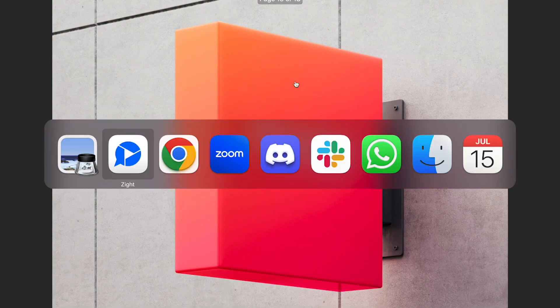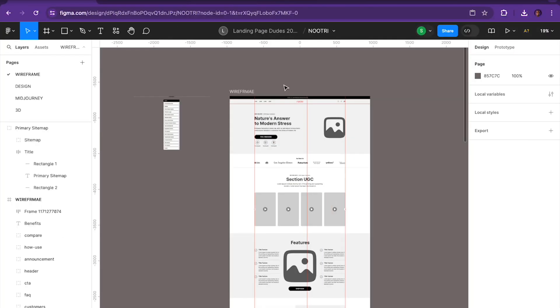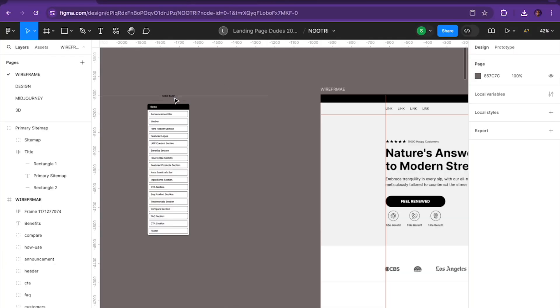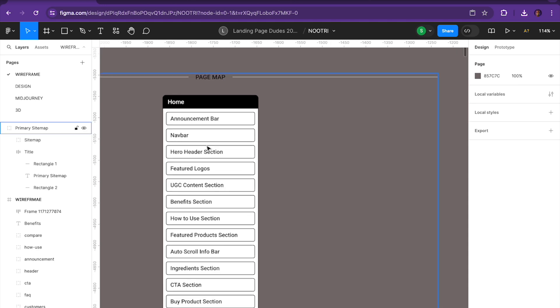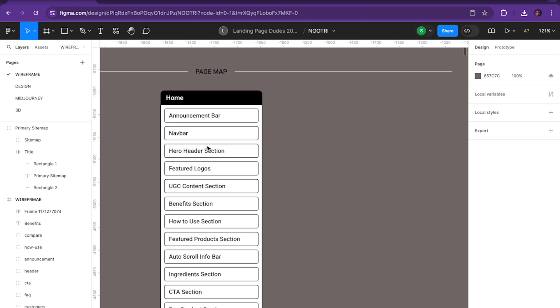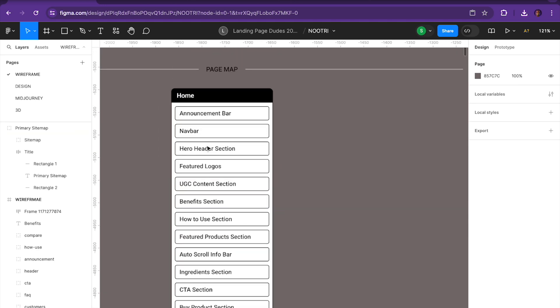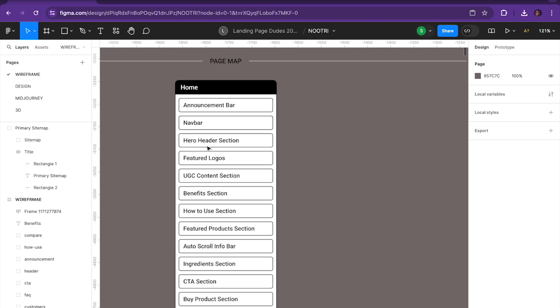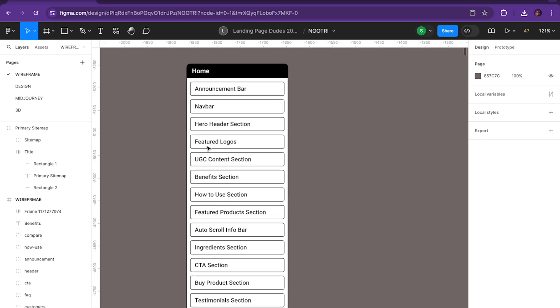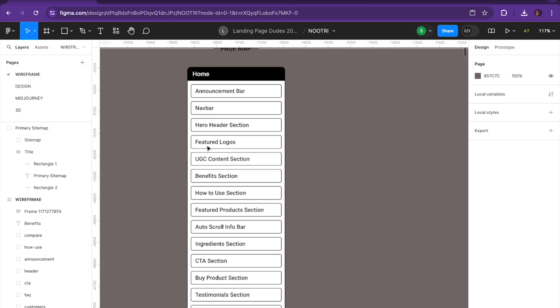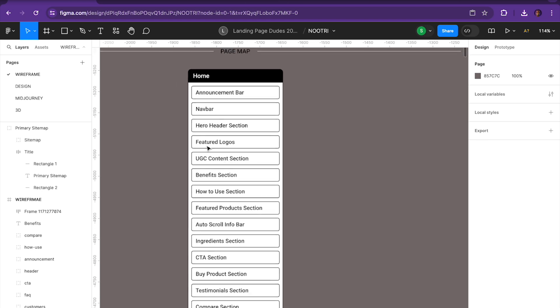Now that I'm running through here, let me start with the wireframe. Before we begin a wireframe, we create something called the page map. When we're working on a single landing page, opposed to a site map which represents multiple pages, we create something called the page map. This allows us and the customer to get on the same page in regards to what sections do they want to see on the wireframe.